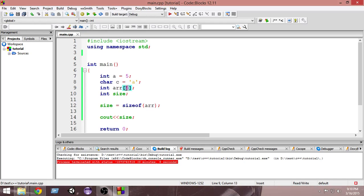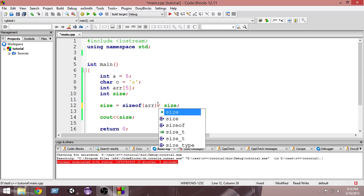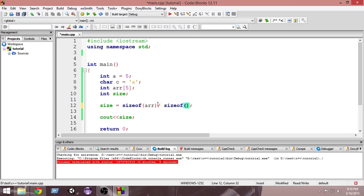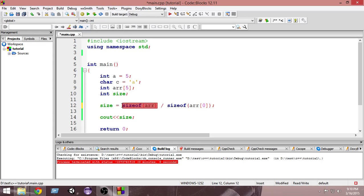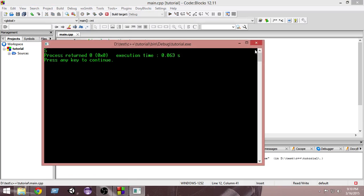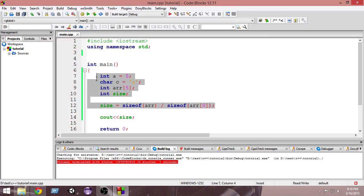If we want to find how many variables are in the array, we can divide the total size of the array by the size of a single element — `sizeof(arr) / sizeof(arr[0])`. This divides the total array size by the size of one variable, giving us the count. Running it shows five variables, which is correct.